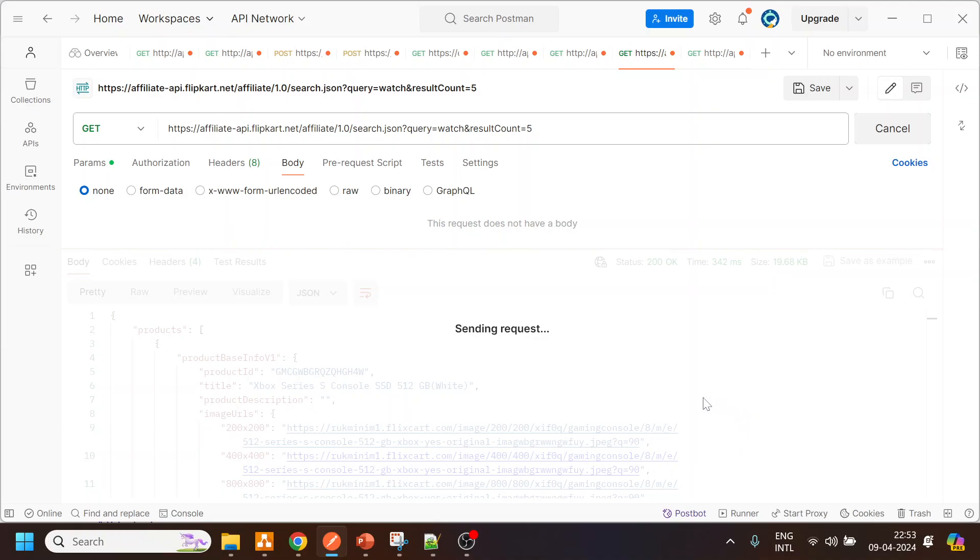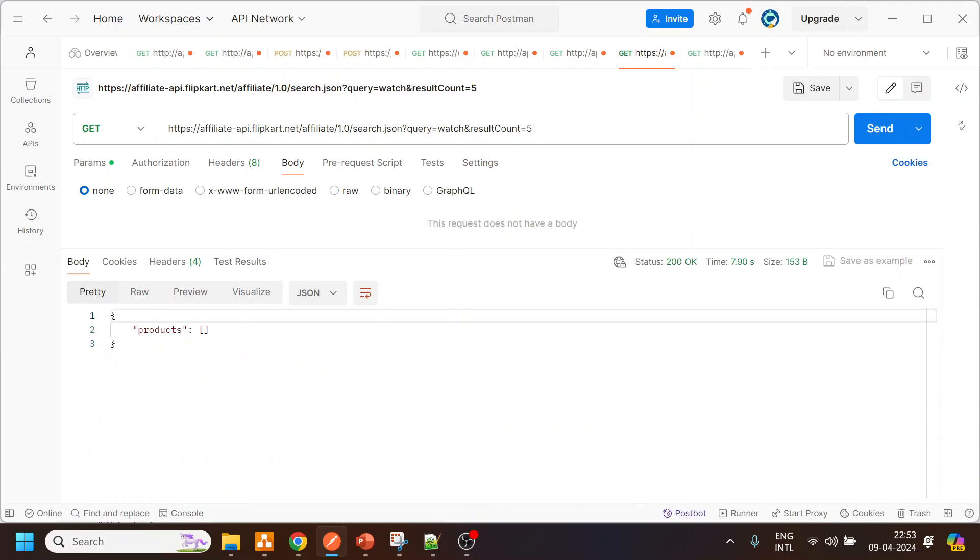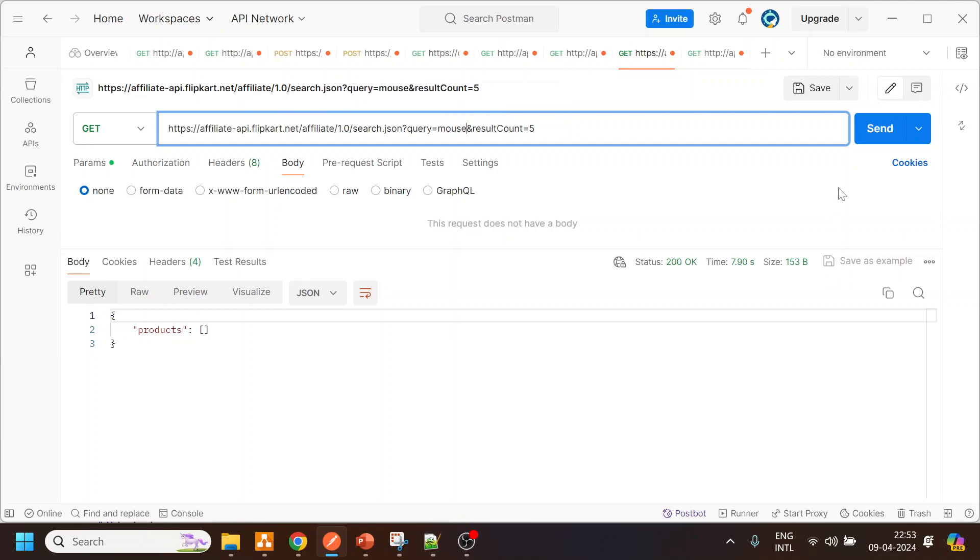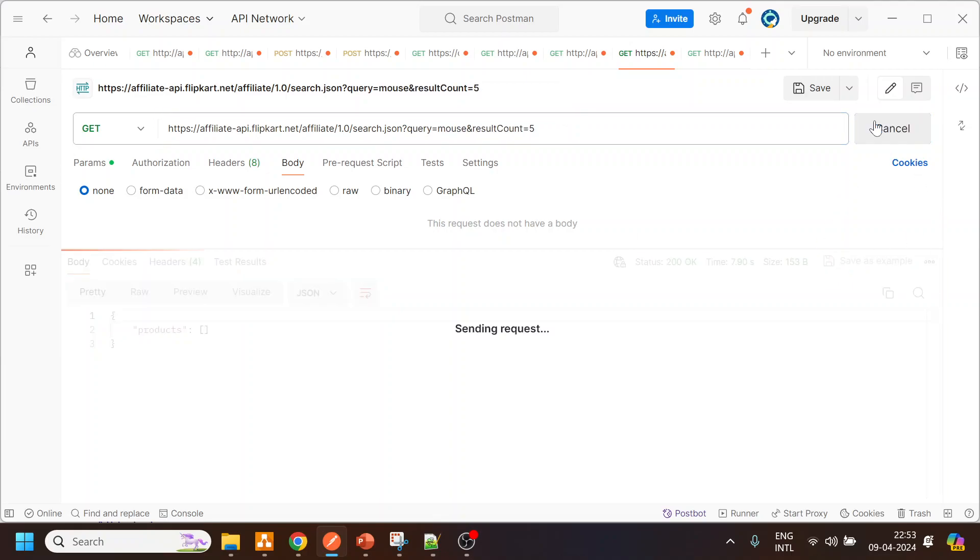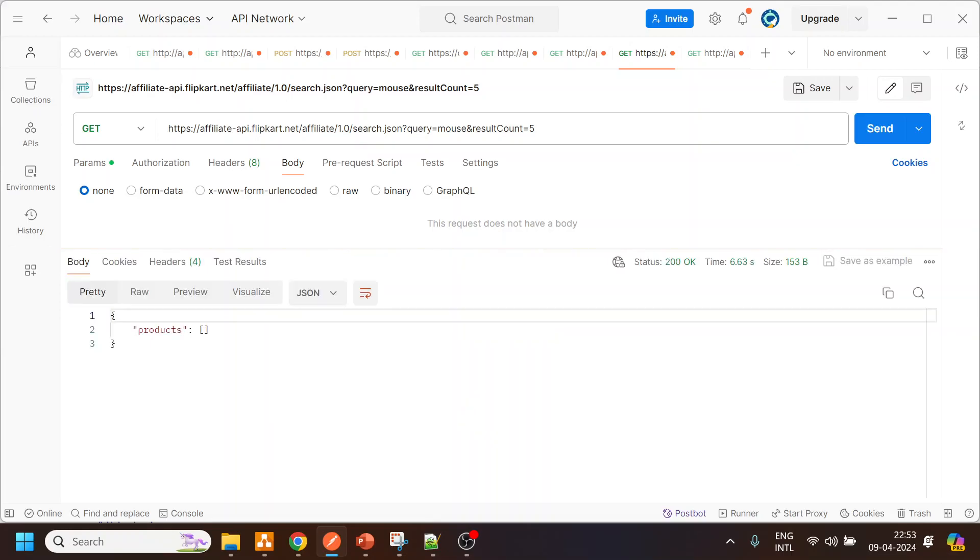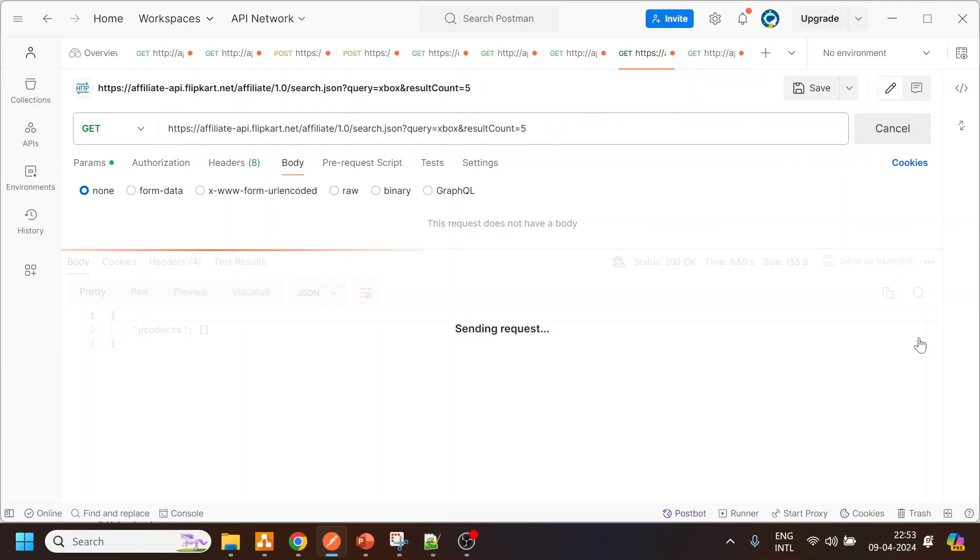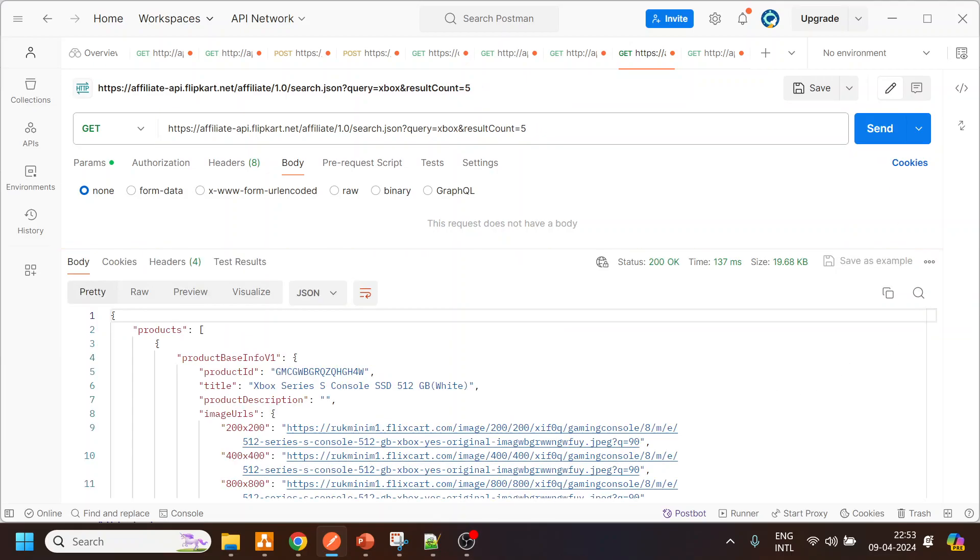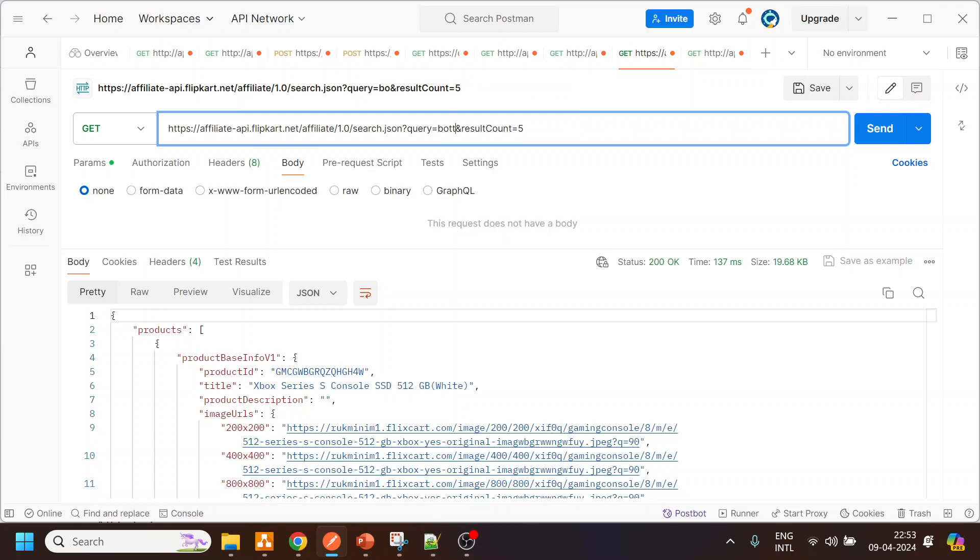There is nothing - what else, mouse. This API might be old because this is the API I have been using for past five, six years. I'm not getting the response all of a sudden. For Xbox I am getting, for let's say bottle...